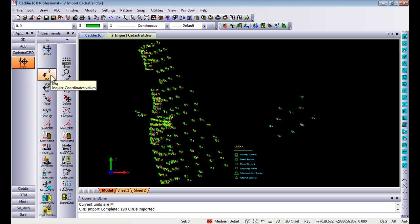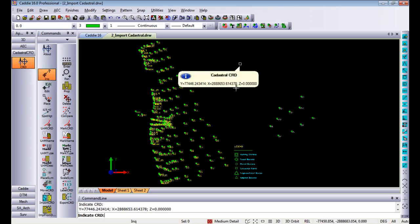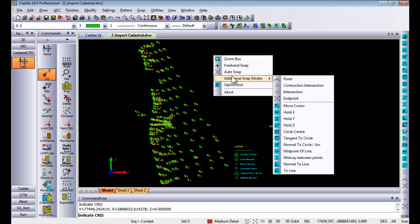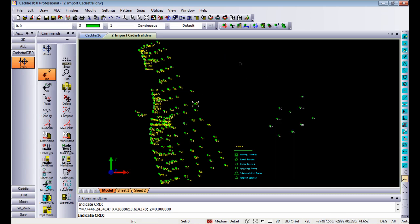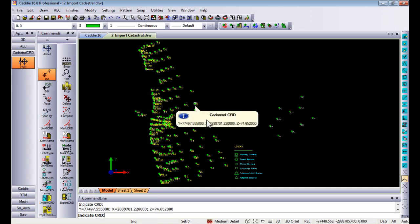either just by indicating freehand. It will give you the Y, X and Z coordinates, or if you snap to any of these points you will see it gives you the Z value as well, the height.